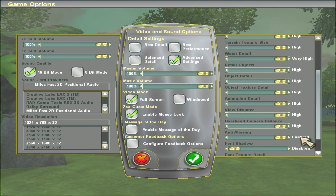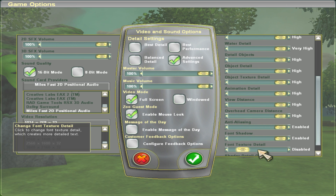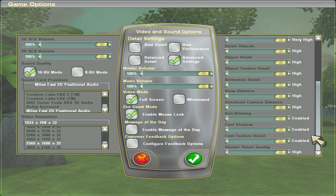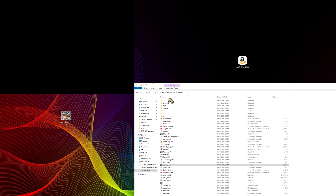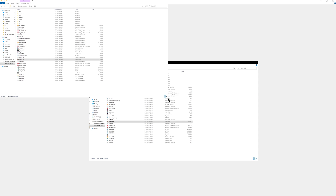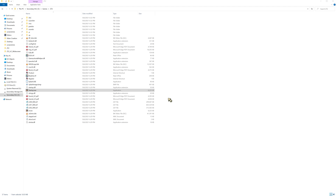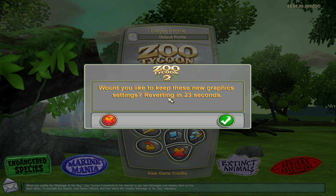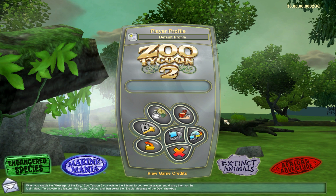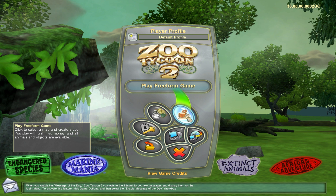I'm pretty sure my RTX 3080 can handle a 10-year-old game. Save the changes and the game will restart. Once it comes back up, it'll ask if you want to keep the new graphics settings — click Yes. This gets rid of most of the black border. If I had gone with 4K settings I'd have a much wider black border on each side, so 2560x1600 is fine.